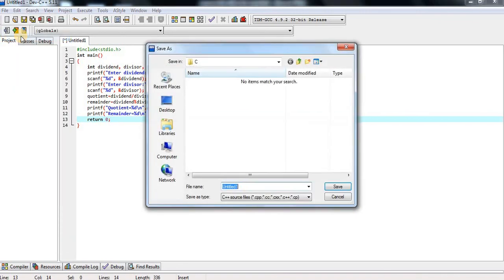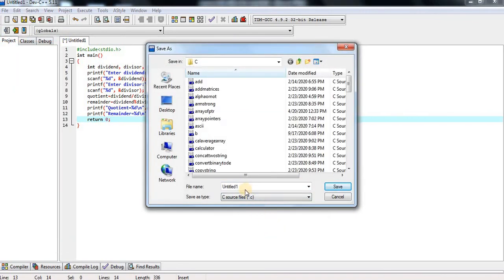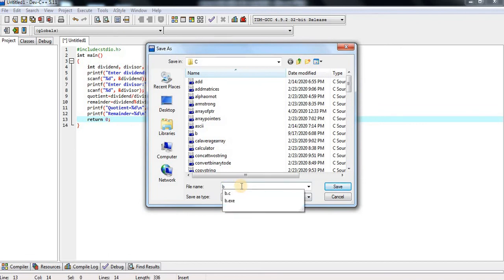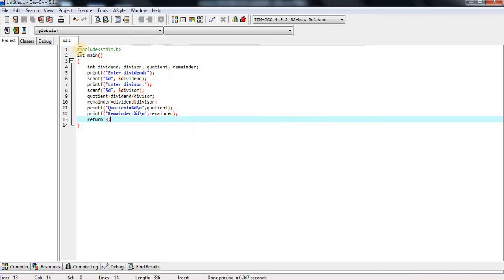Now I am saving my program — click on file menu, click on save. I am selecting the source file of the C program and giving the file name B1.C. The extension of the C program file is dot C, so the file is saved with the name B1.C.